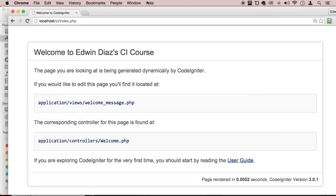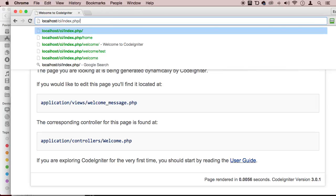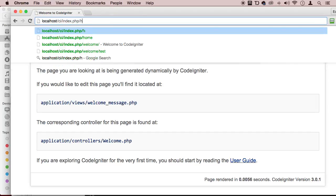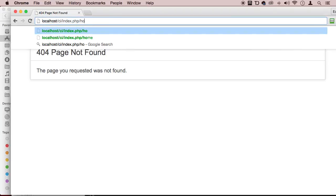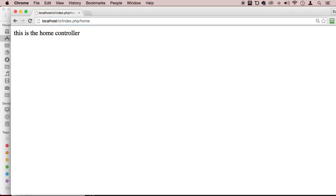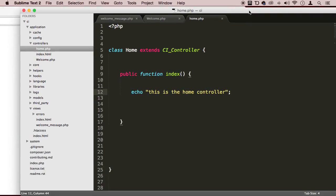Now here, if we go to localhost/CI/index.php and we type in home, we can see that we are using that controller. So it's working.